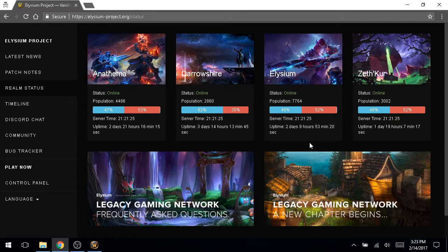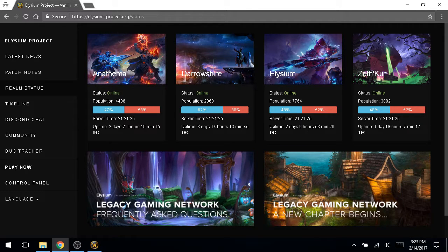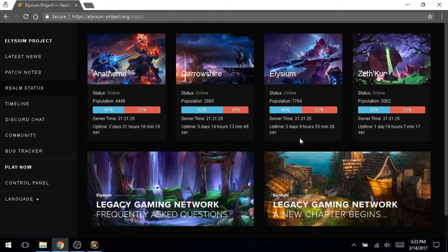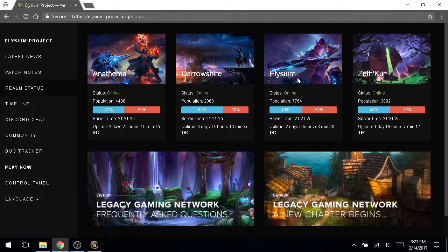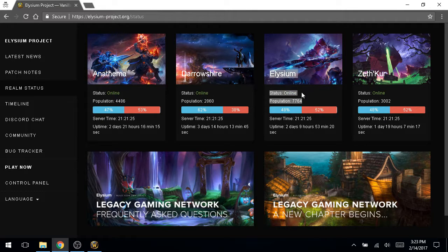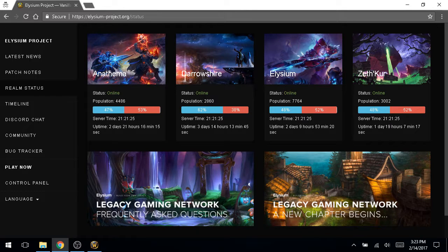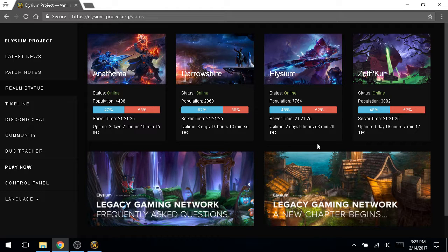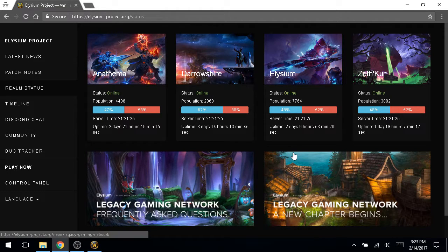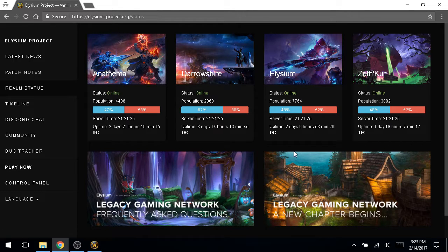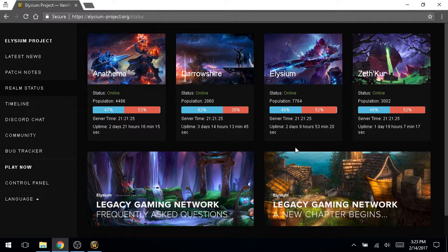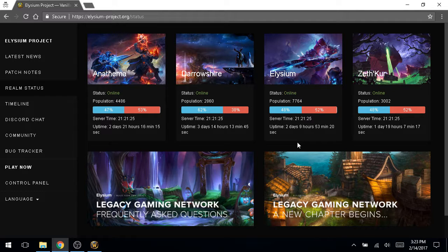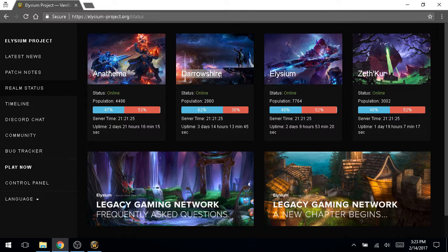You cannot escape PVP on these servers, which, you know, for a lot of people, that's a good thing. A lot of people like that. This is your home, right? Elysium has a lot of, I've been told has more hardcore folks on it. Zethker may be some of the less hardcore people. Certainly it has a lower population, but if you don't want that, if you're not looking for a non-consensual PVP experience all the time, then Darrow Shire is your PVE option.